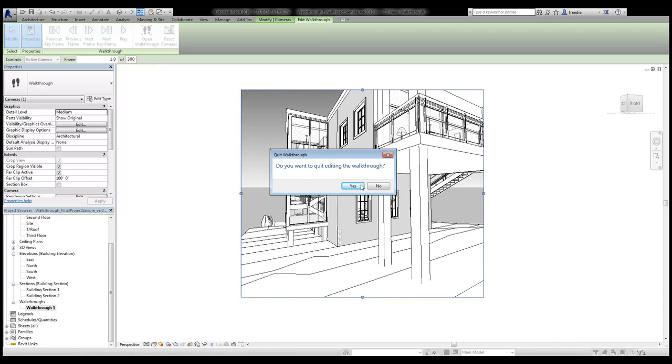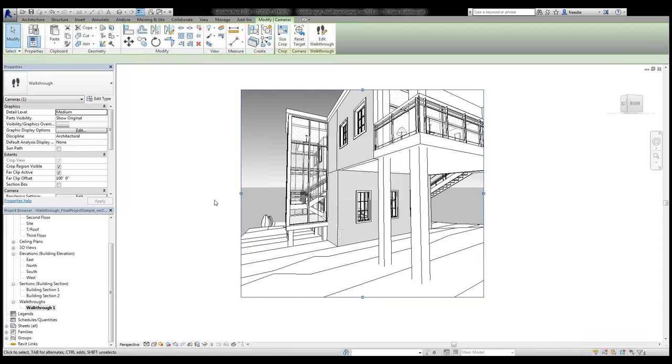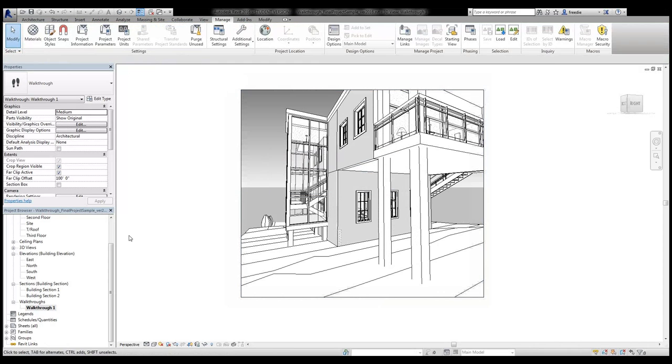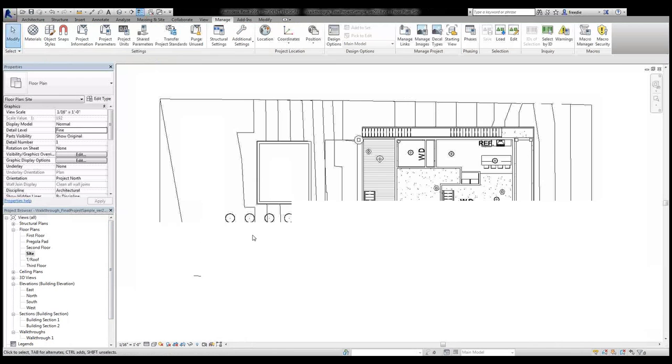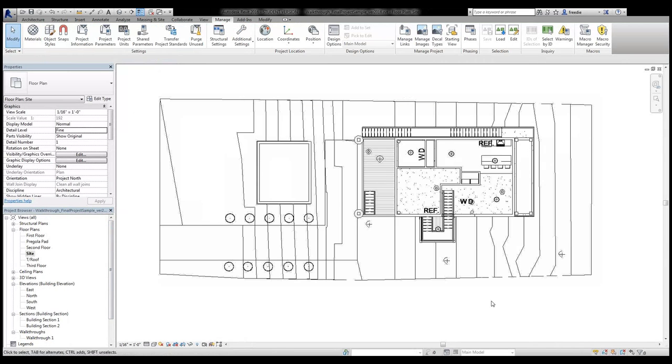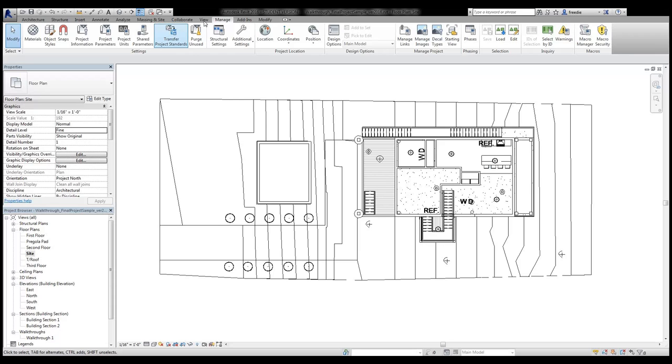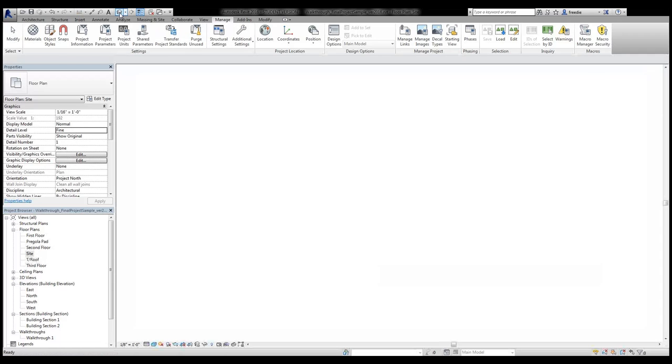I'm going to quit the walkthrough here and go back to the site plan view and take a look at how that was accomplished. Currently I've added 3D people to my site plan view and you can see them here in 3D if I choose the 3D command here.